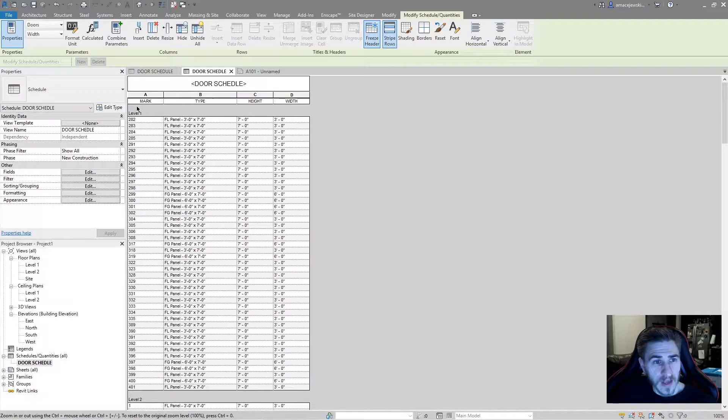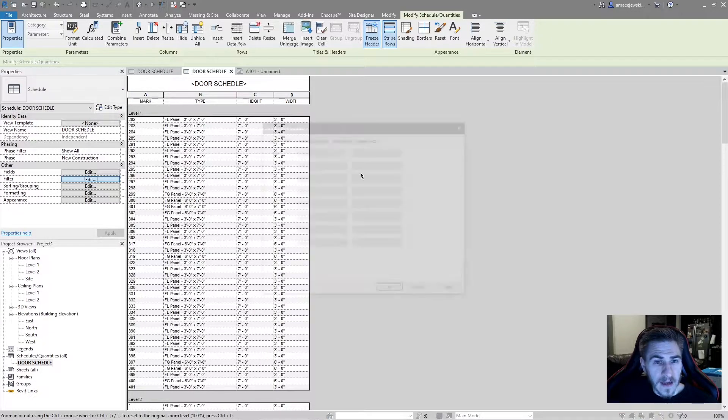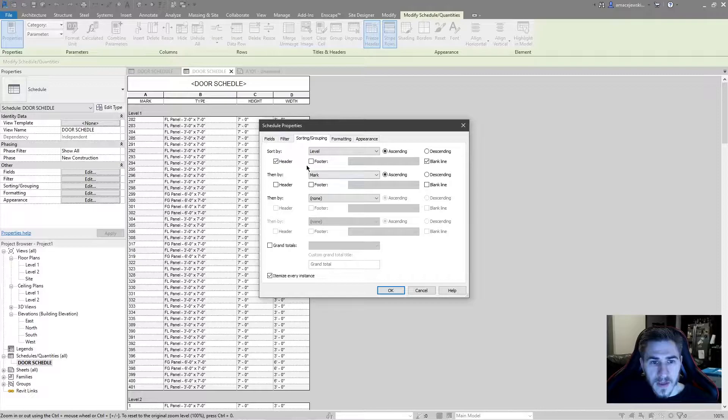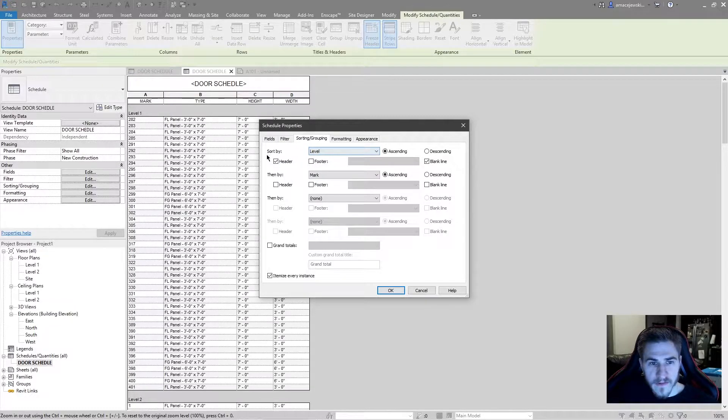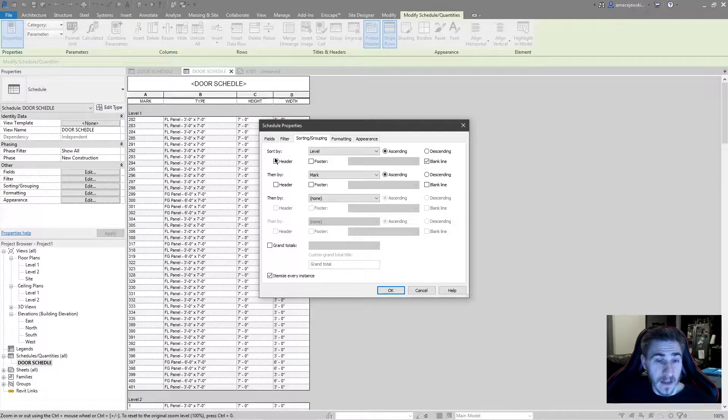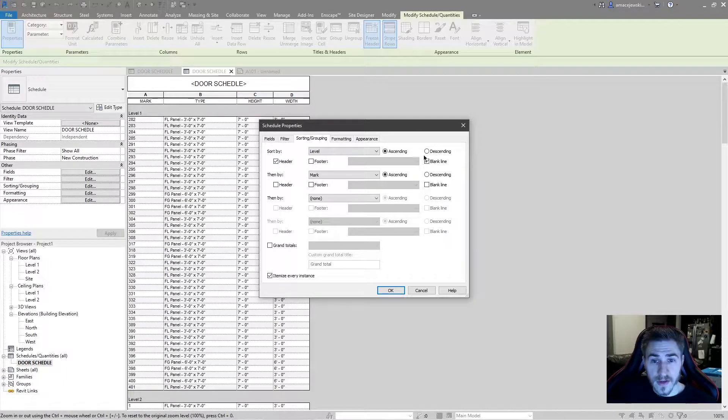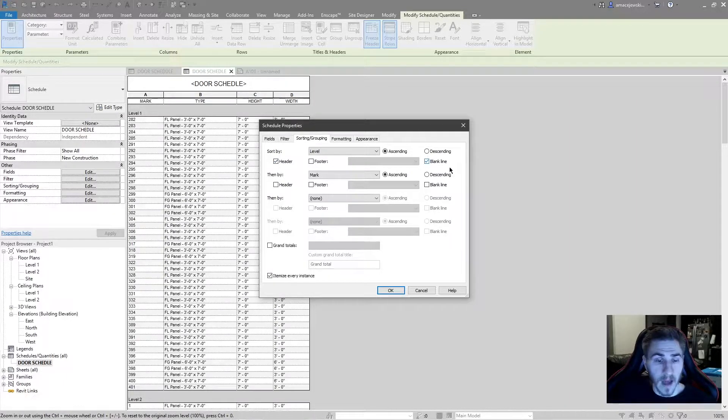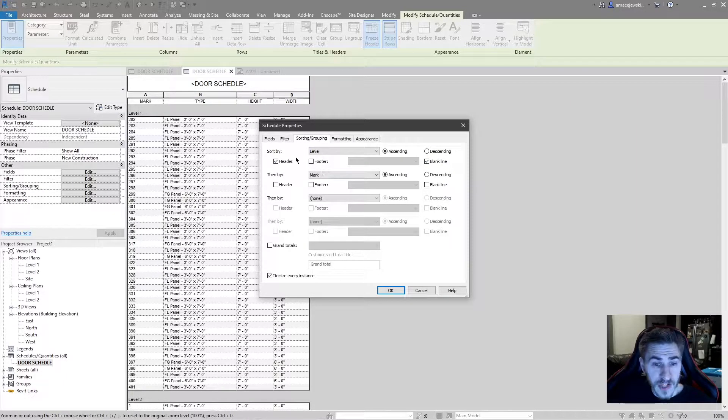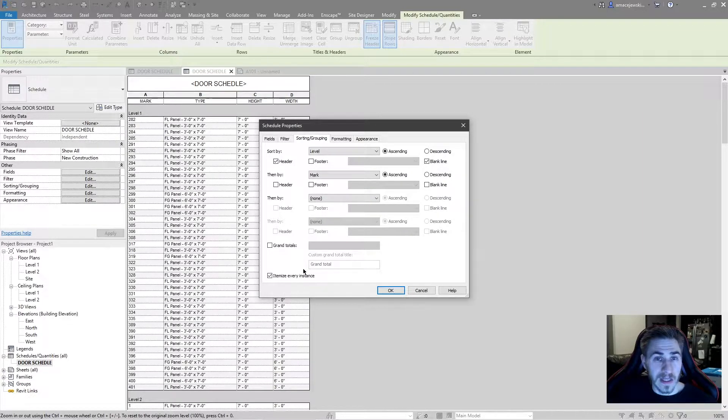So in this case I have level set as a header, and we can see that if I go into my sorting, I have sort by level and I've chosen that as a header. That is checked. I've also added a blank line just so it reads a little better on the sheets, and I'm itemizing every instance so we can see all the doors.